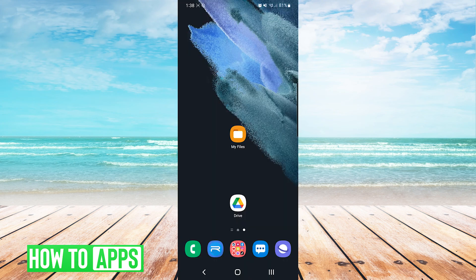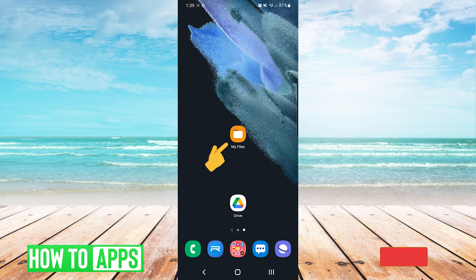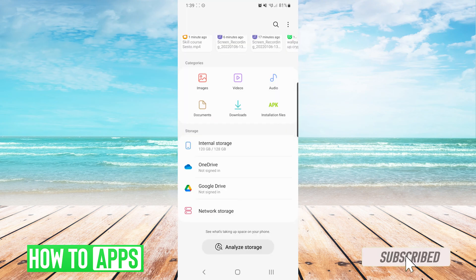So in our list of apps, what we're looking for is an application called either My Files or just simply Files. Different phones will have a different files app interface.